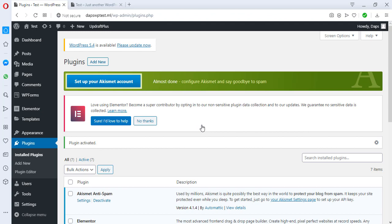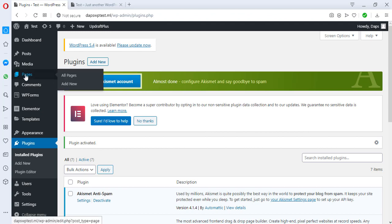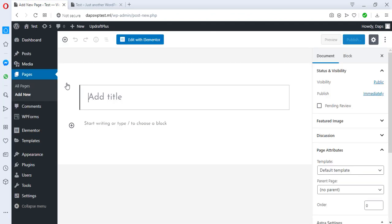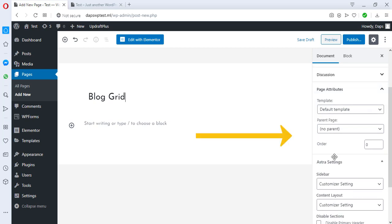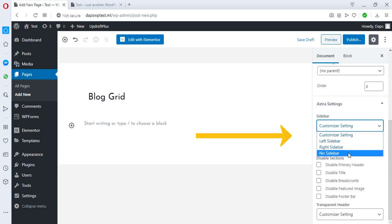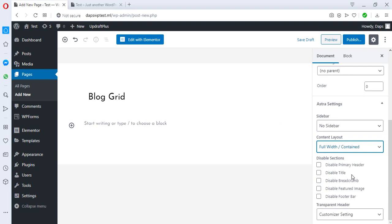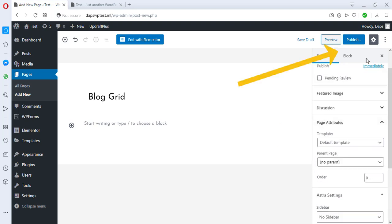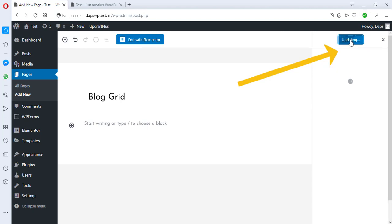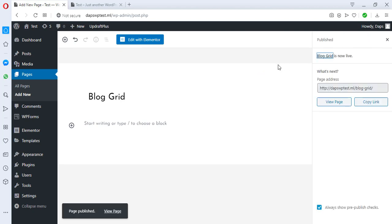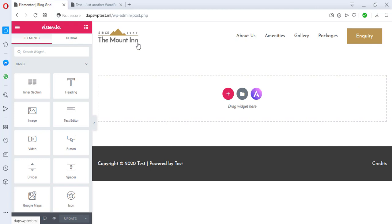And the next thing we're going to do is to create a new page and see if we can create a blog grid. So let's come to Pages, let's come to Add New. I like to call this blog grid. I think I always like to—okay, sorry, let me come to No Sidebar.